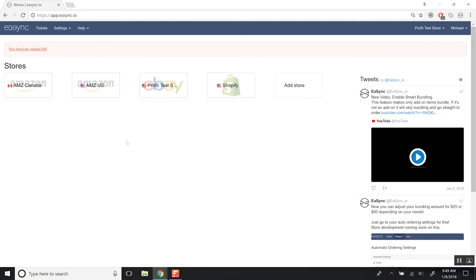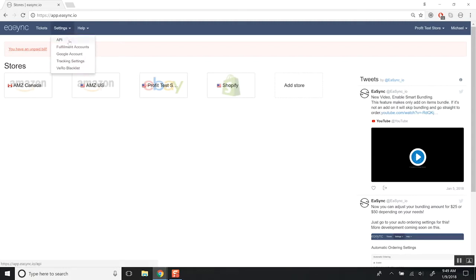So normally, I have you go to the store that you want to access this on. But in this case, it's not going to be specific to a store. It's going to be specific to your account. You'll see why in just a second. You'll just need to go to Settings and go to Fulfillment Accounts.